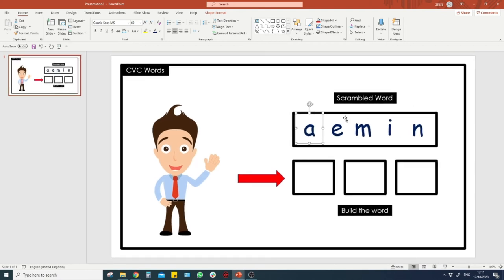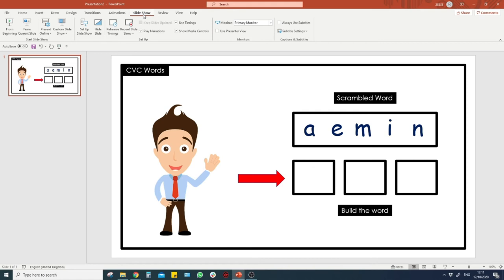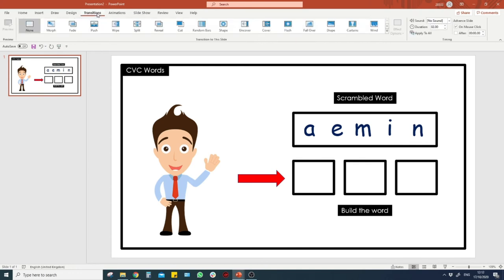What we want is for animations to trigger only when a specific object is clicked — not any click on the screen. So go to Transitions, and make sure the on-mouse-click advance is turned off. Go to Transitions, all the way over to the corner, and click it off so there's no tick there. That way clicking anywhere on the slide won't advance to the next one.